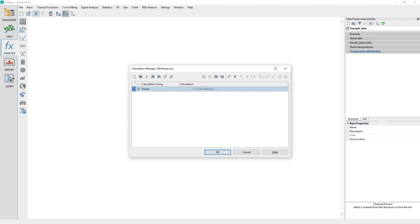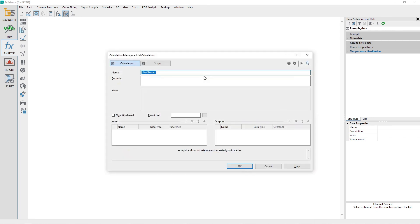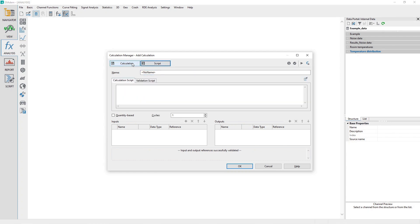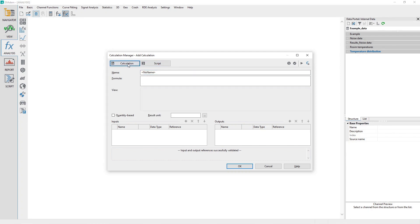Click on the dialog toolbar Add Calculation. The dialog Calculation Manager Add Calculation will appear. Two buttons are at the top: Calculation and Script. Click the Calculation button at the top.